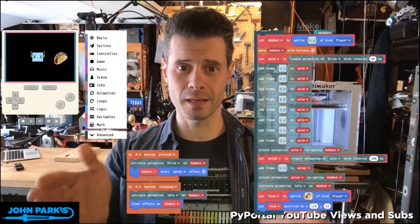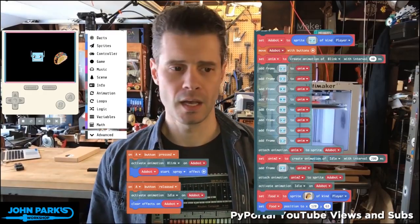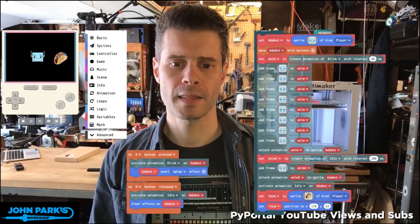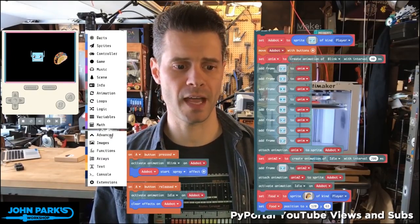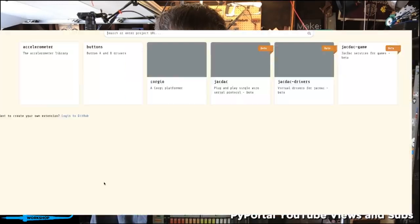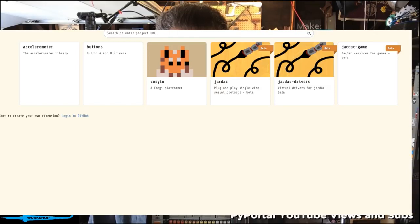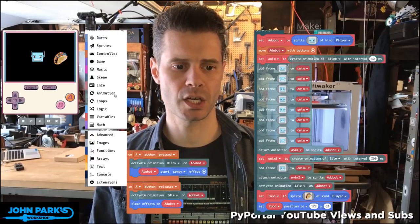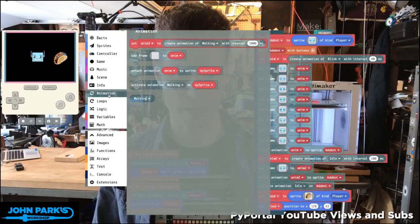Today, what I want to talk about in MakeCode Arcade is the use of the animation extension. I'm heading to Advanced Extensions, and then I added the animation extension. Since I added it already, you're not going to see it here. But once you click that, you get this animation menu in the categories list over here.